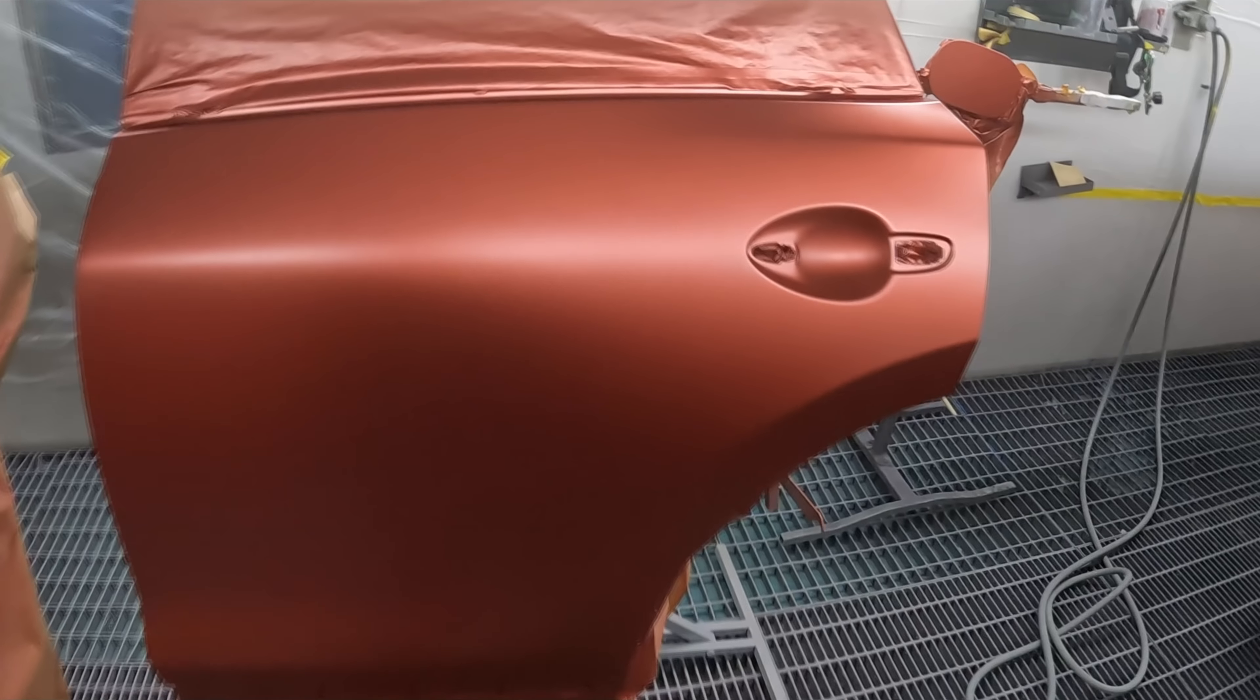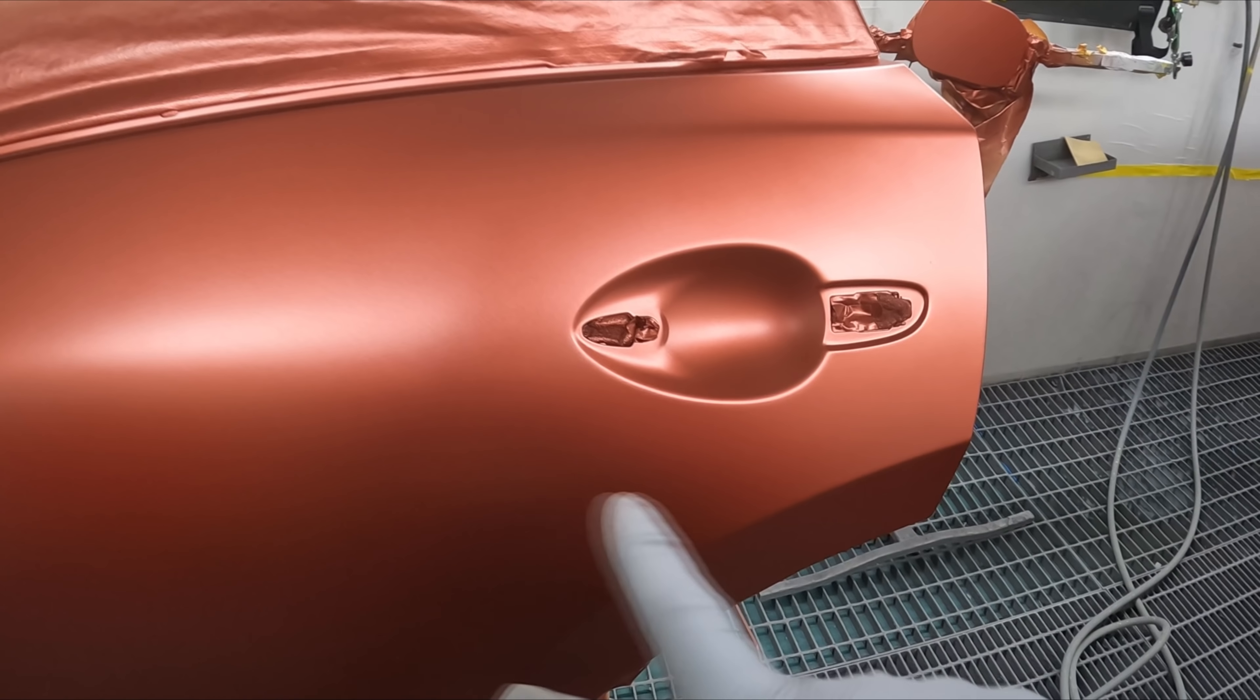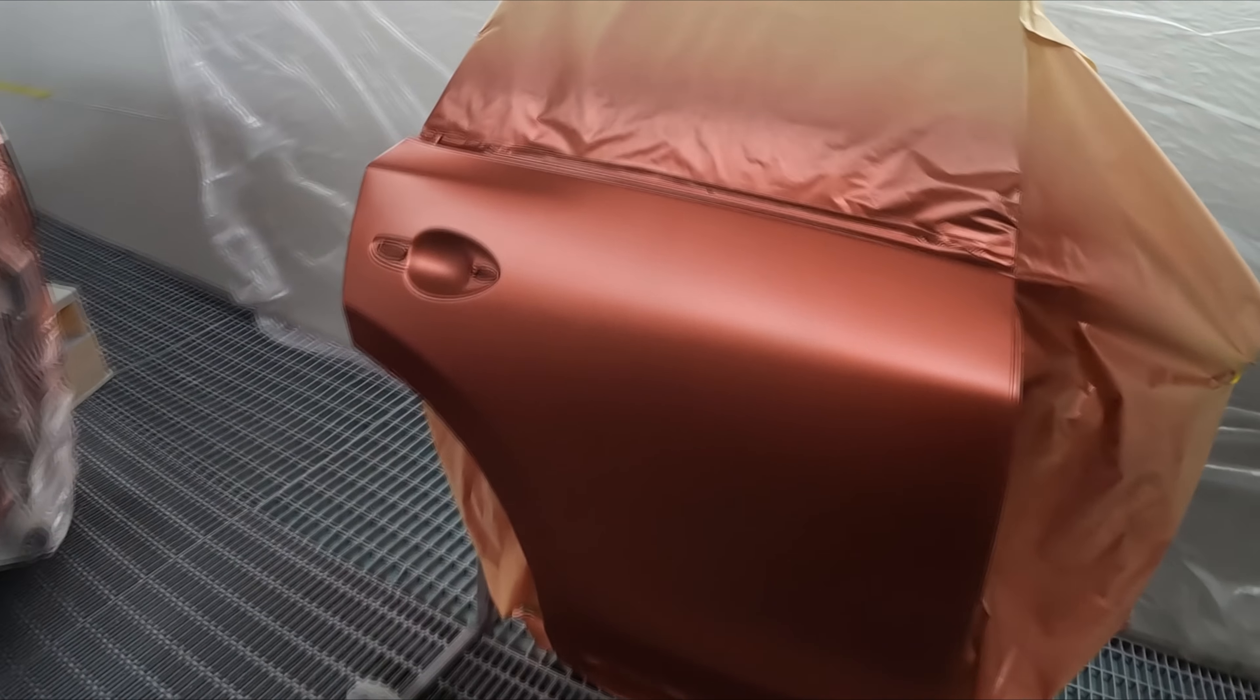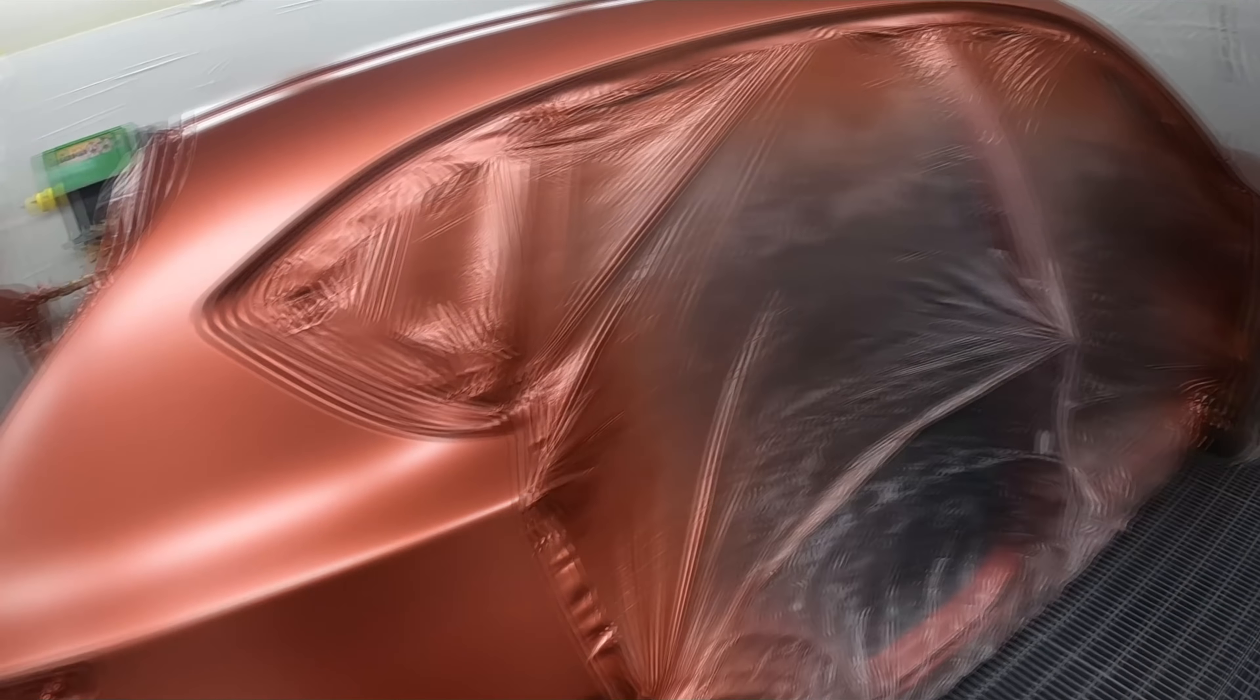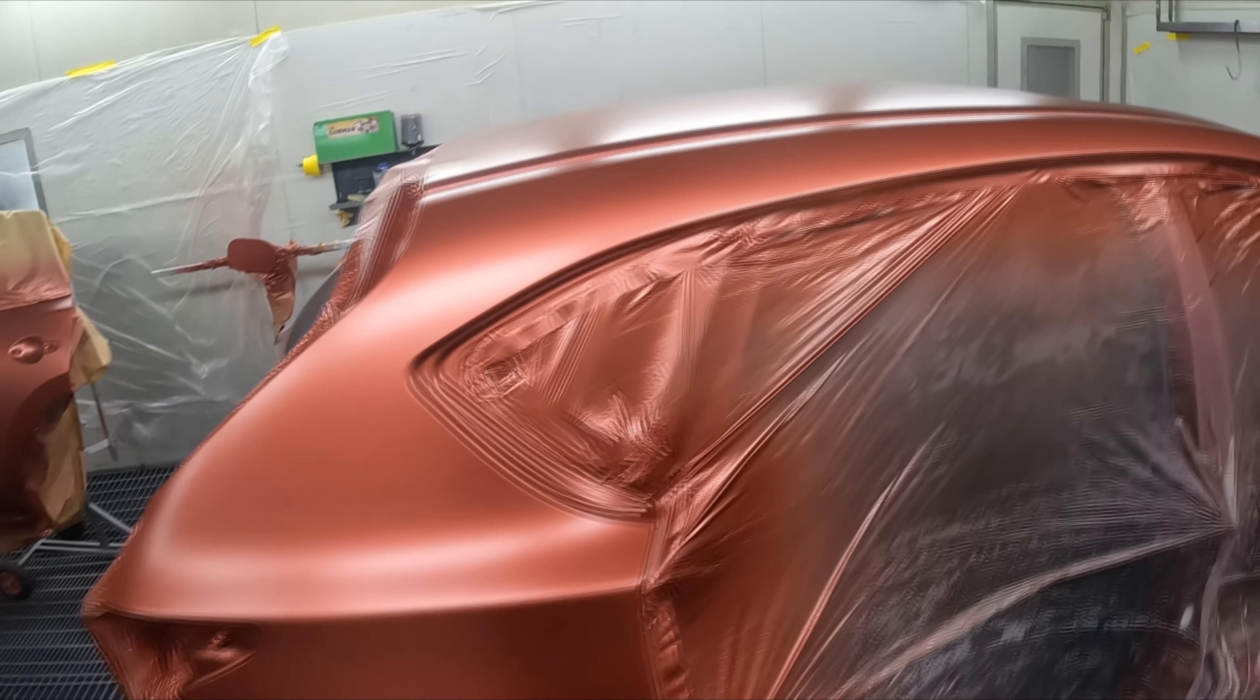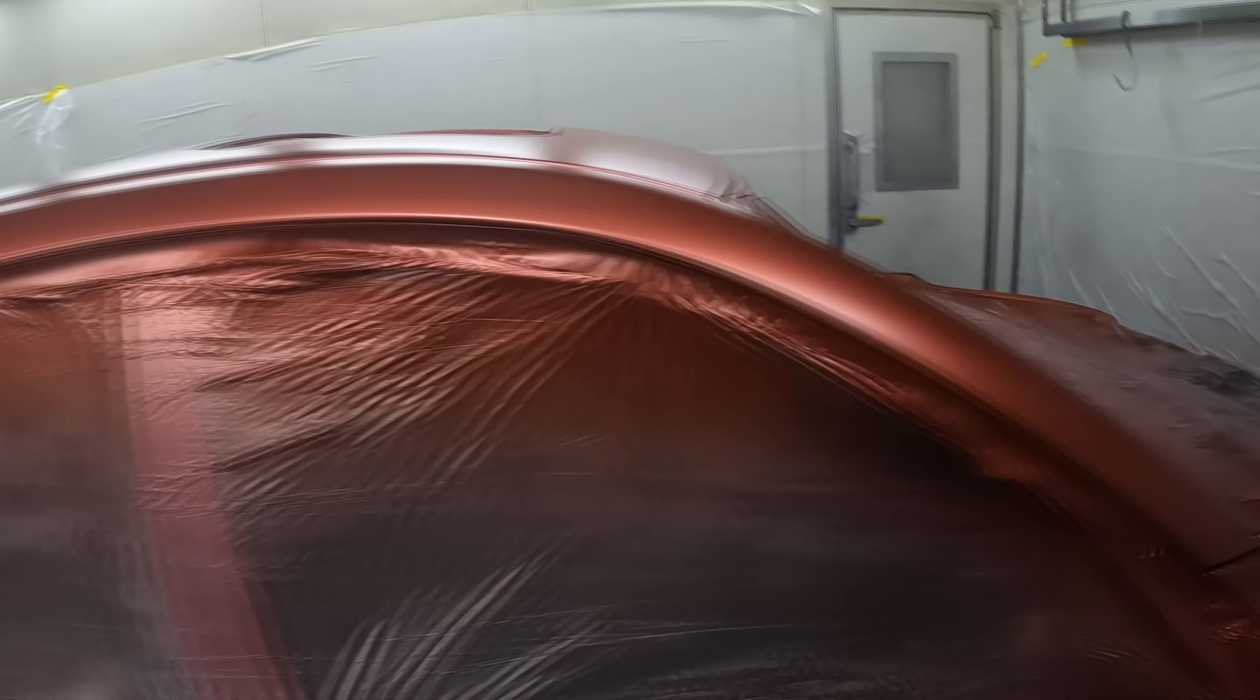And I'm also glad I sanded out those little imperfections. Same thing in that rear door, there was a couple of nibs there. They would have shown through even after you tried de-nibbing the car.